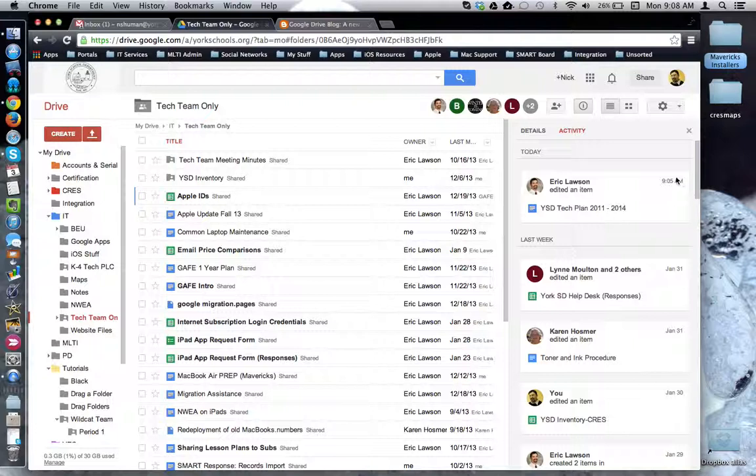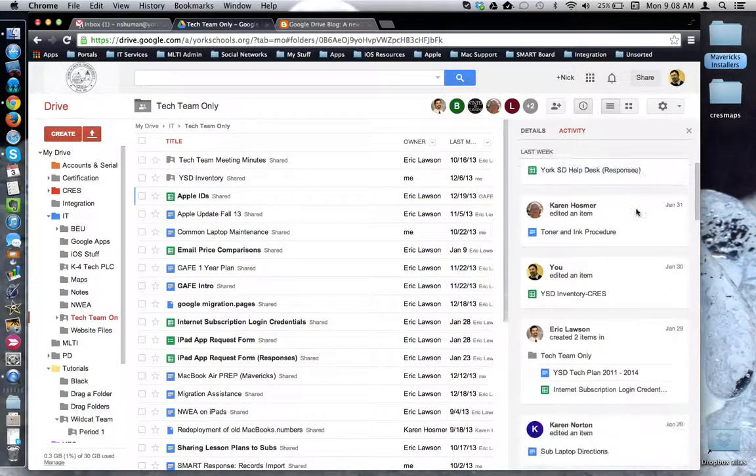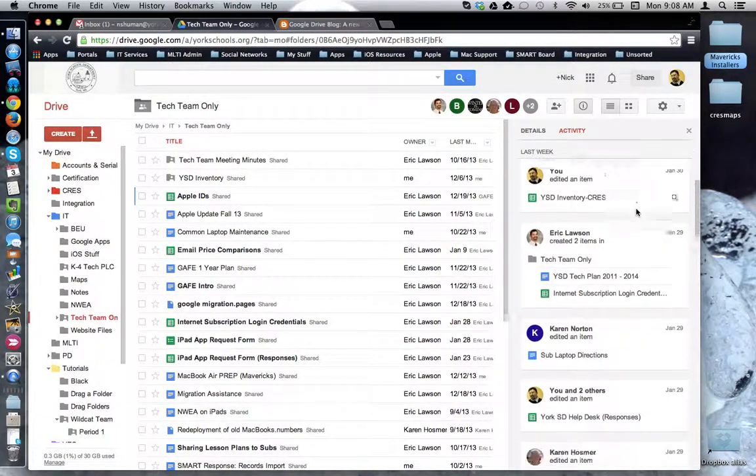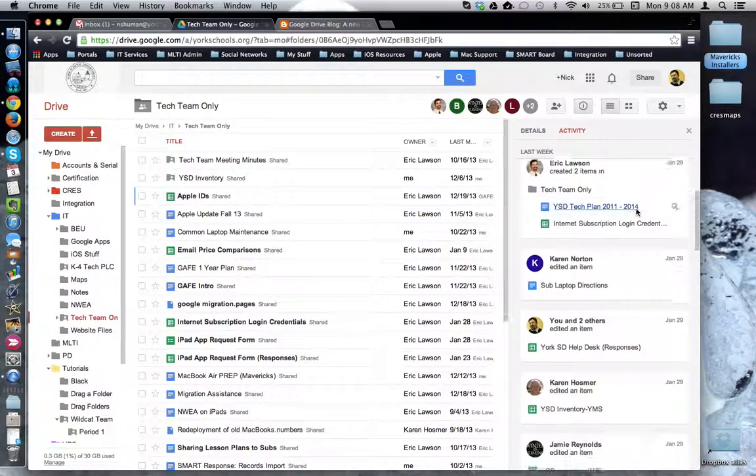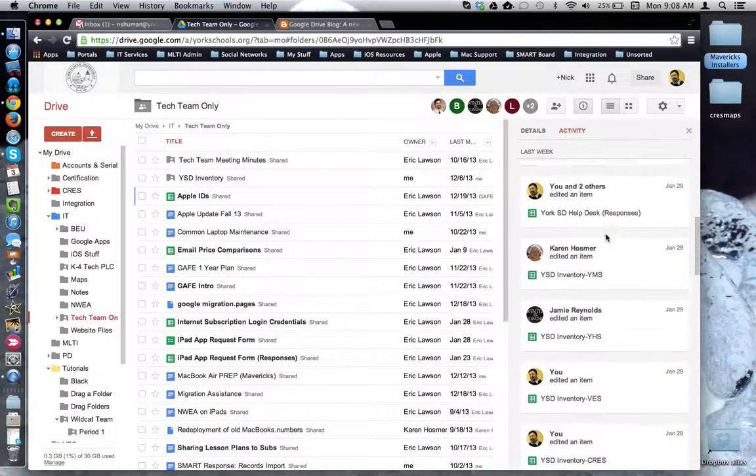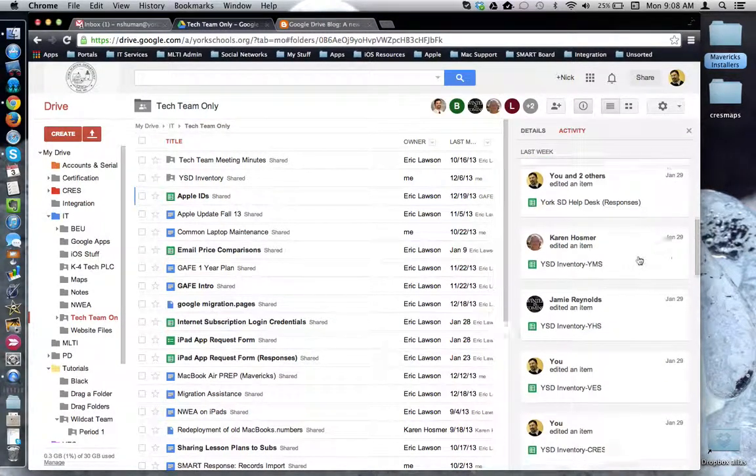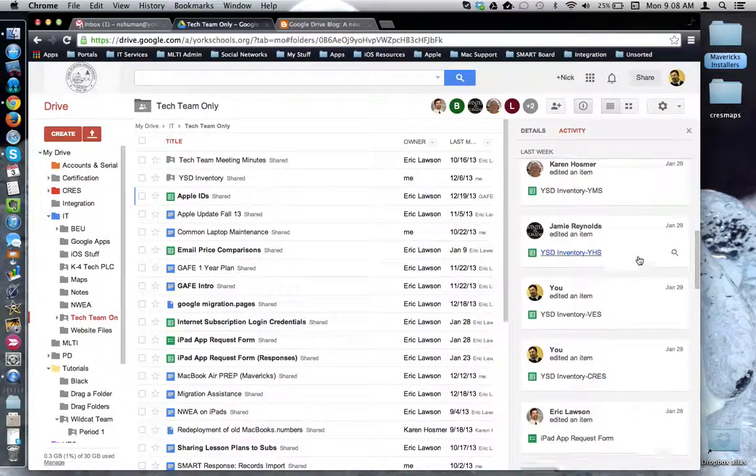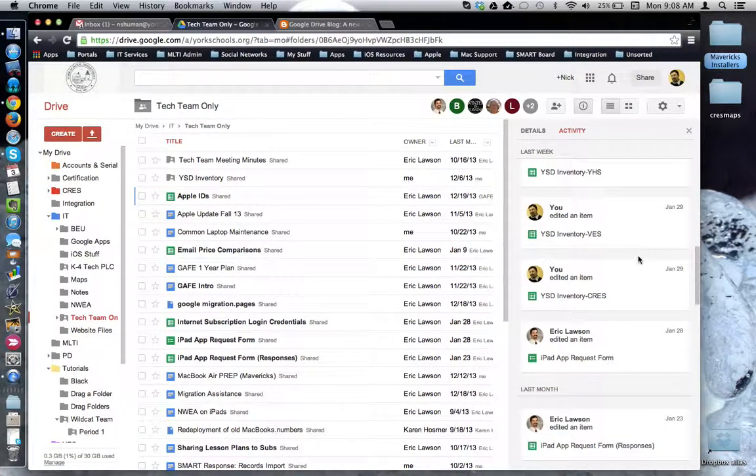When it took place, who did it, and what did they change. And I can go back in time and see what was changed, and when, and by who.